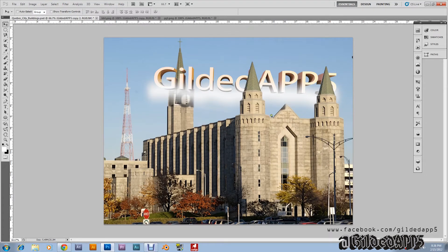Hey, what's going on my Gilded Brethren! I'm bringing you this tutorial today from Photoshop CS5 Extended. Here we have some 3D text which appears to be floating on a cloud above this church somewhere in France. This is the effect I'm bringing today — basically making text appear to be within a photo instead of just pasted on top of it.